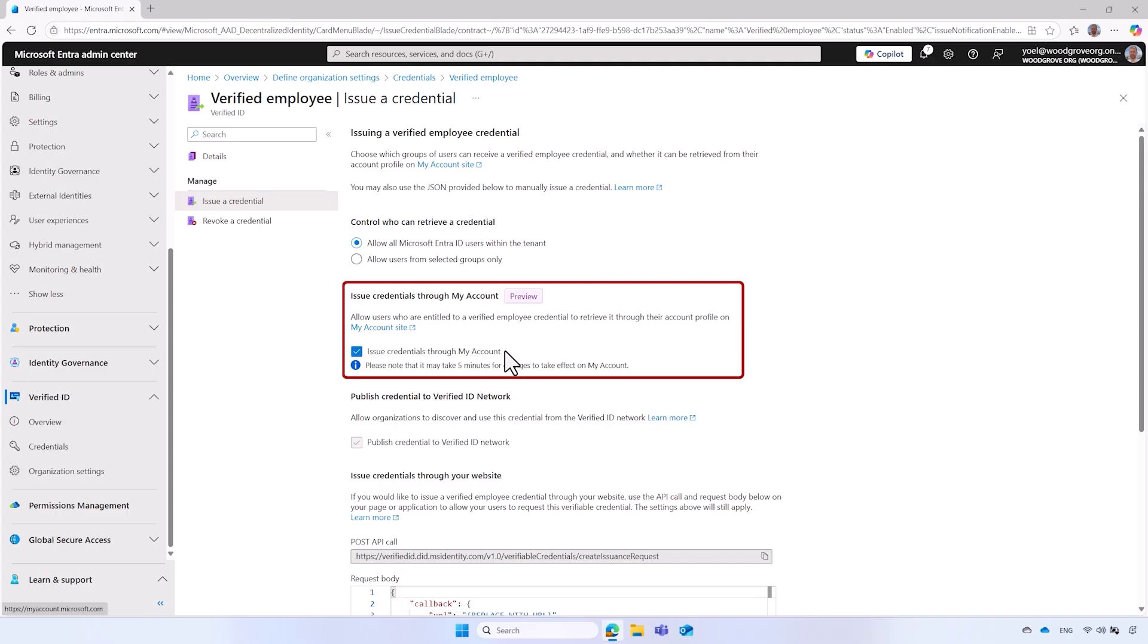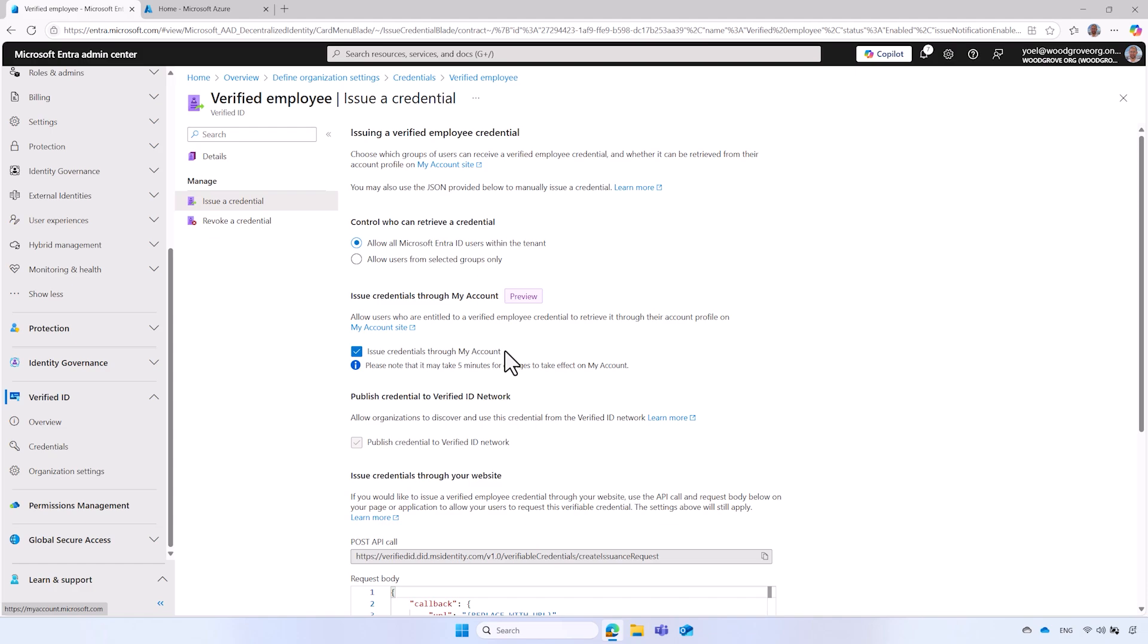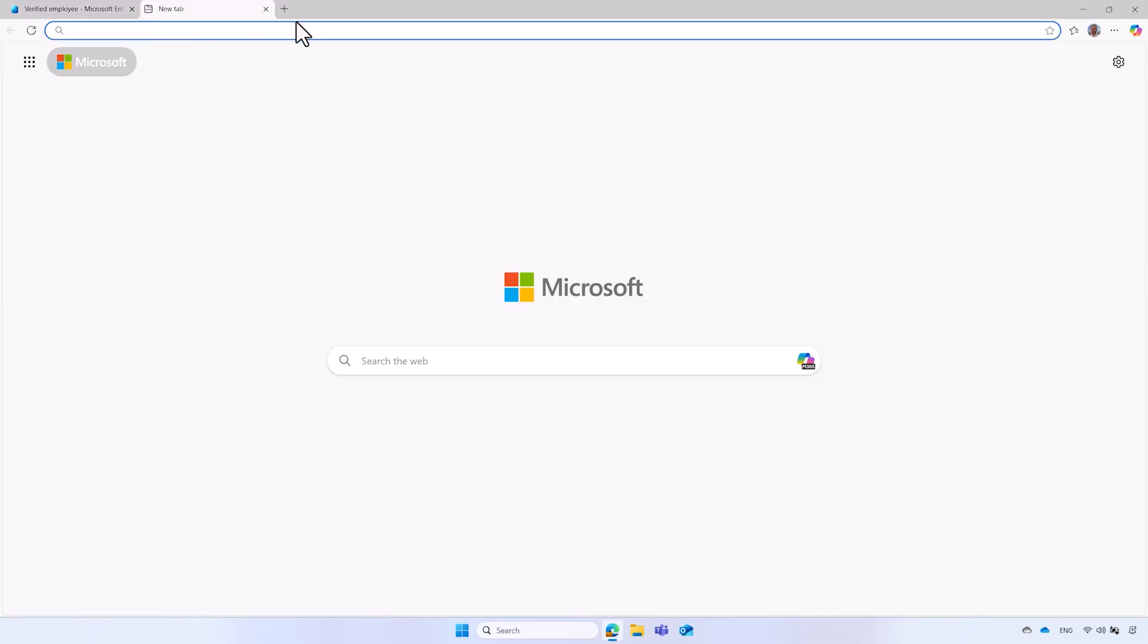You can also allow users to obtain the Verified Employee through their account profile on the My Account portal. If your organization opts to provide employees with Verified Credentials through an application that you develop using the Microsoft Entra Verified ID APIs, you can disable this option. Please note that any changes to Credentials settings will only apply to Credentials issued after these changes are saved. Previously issued Credentials will remain unaffected. To test your environment, I will demonstrate how users can obtain a Verified Employee Credential. Users who have installed and configured Microsoft Authenticator app can obtain a Verified Employee Credential. Let's see how it works.